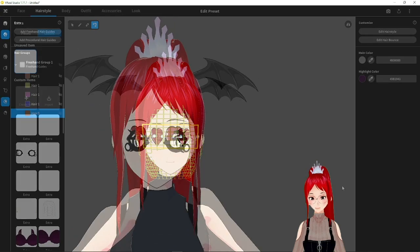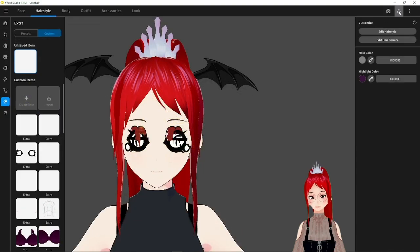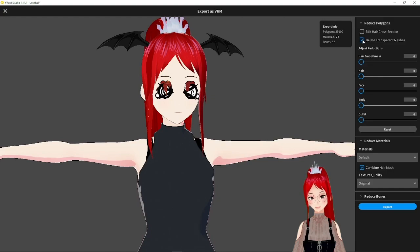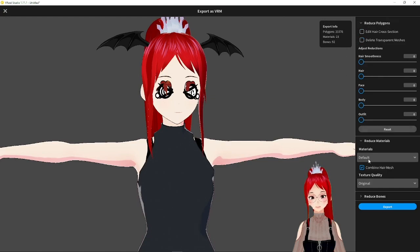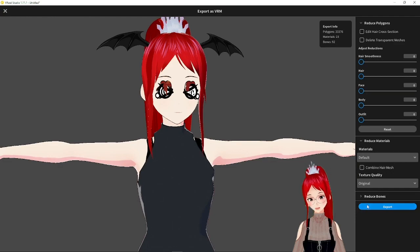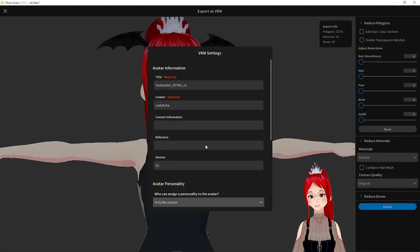Once all your expressions are set, we export our model. And again, there are a few things you have to remember here. We have to deactivate delete transparent meshes. And this time it's very important to also deactivate the combined hair mesh. Always deactivate that if you are working with hair and Unity after.